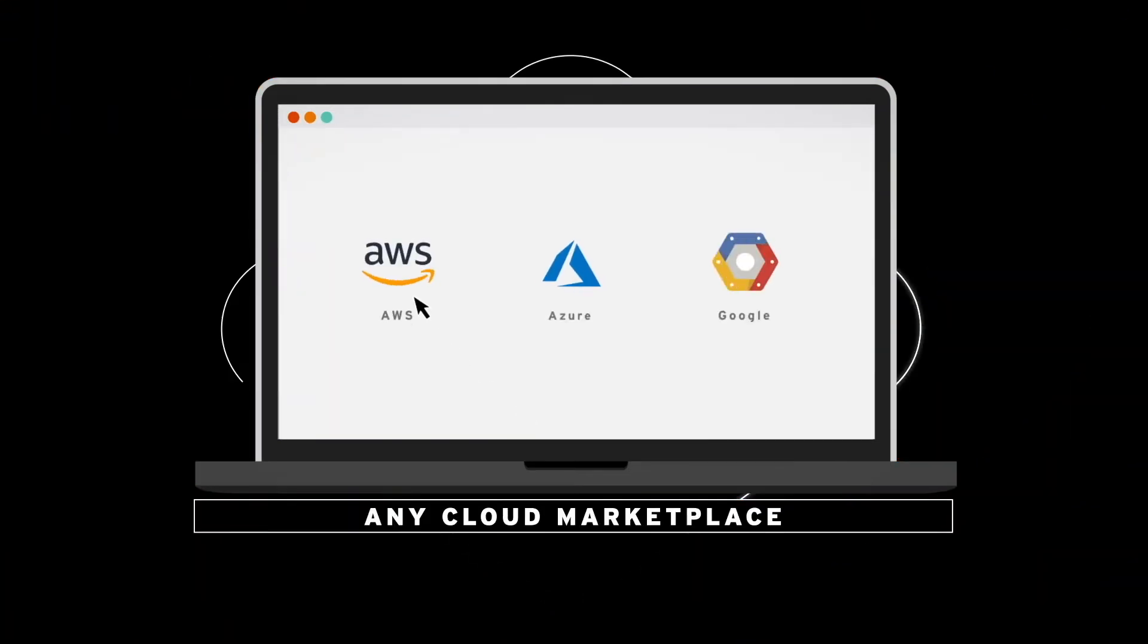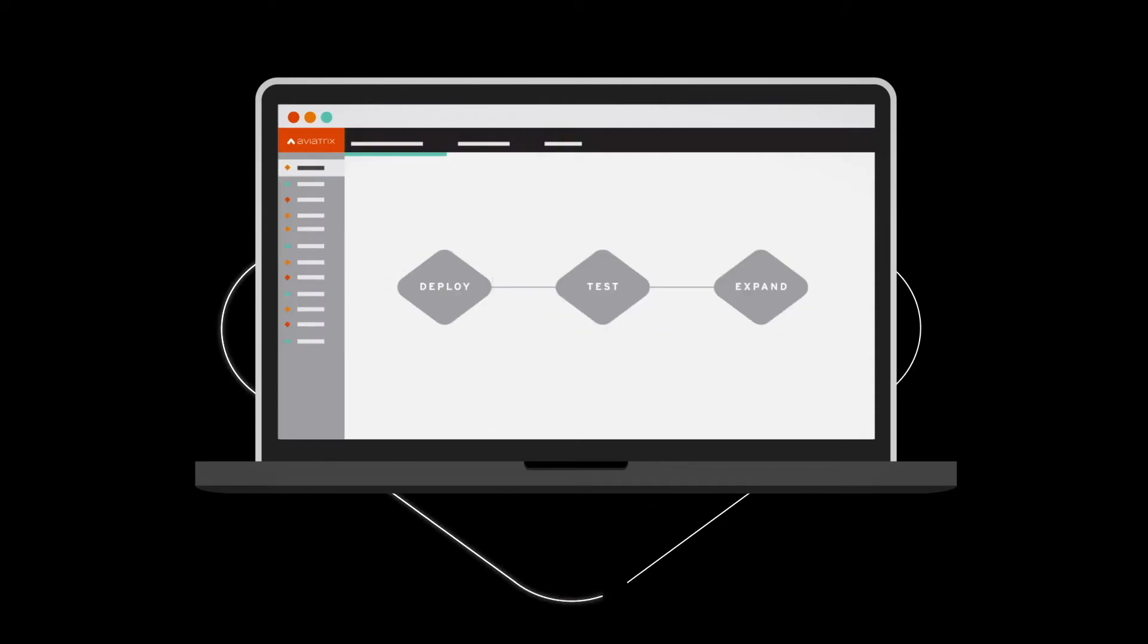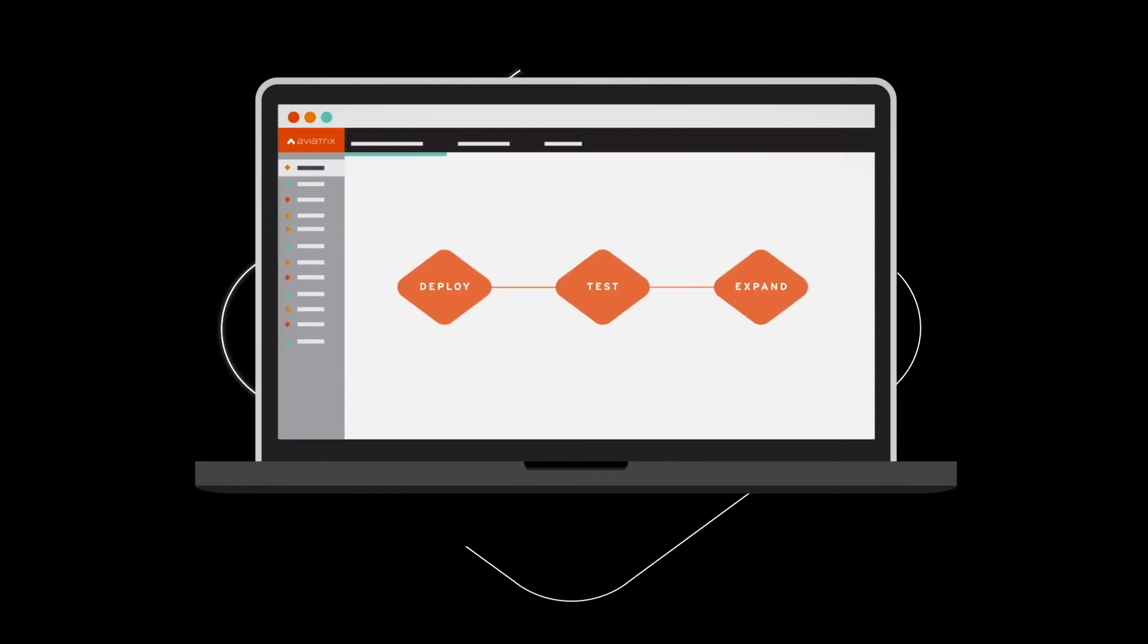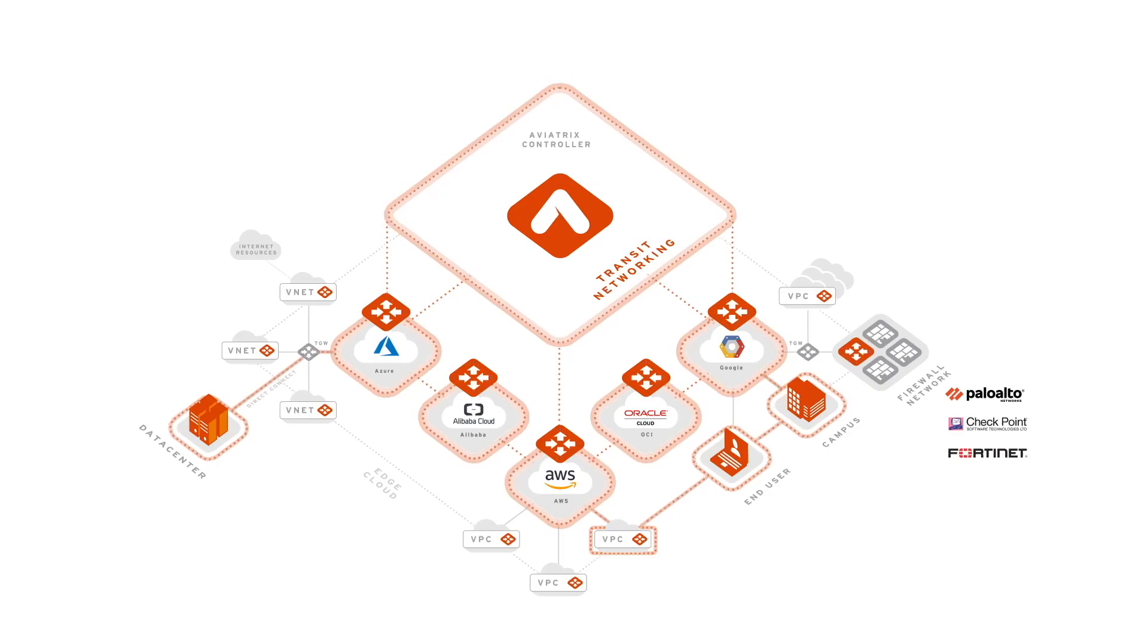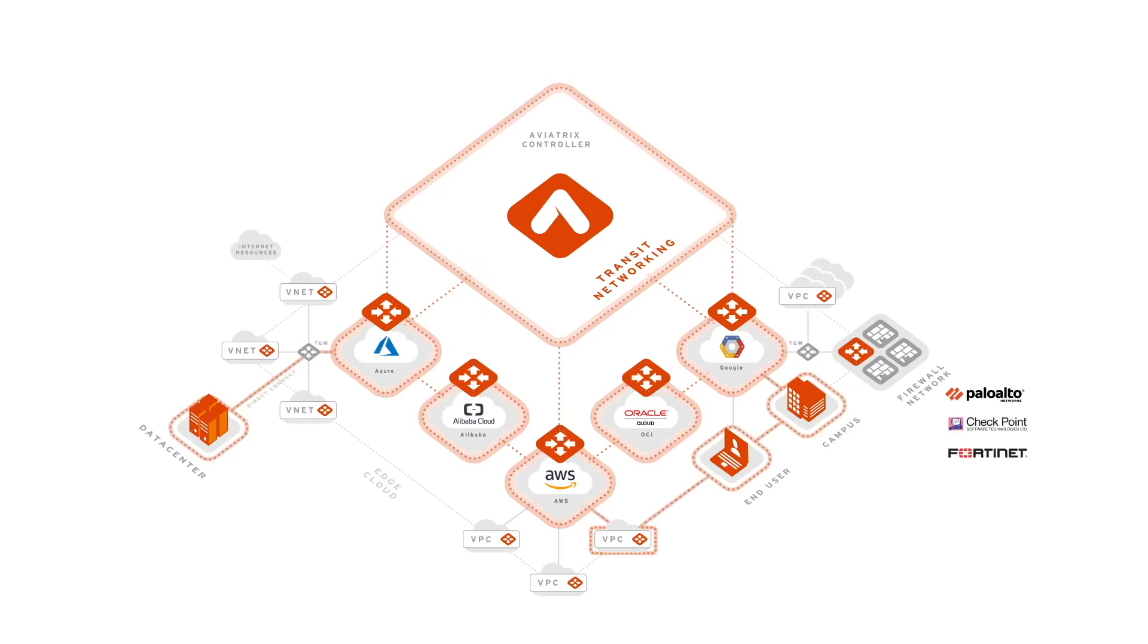Launched from any cloud marketplace, Aviatrix is simple to deploy, test, and expand as your needs change. Key initial use cases include multi-cloud transit networking,